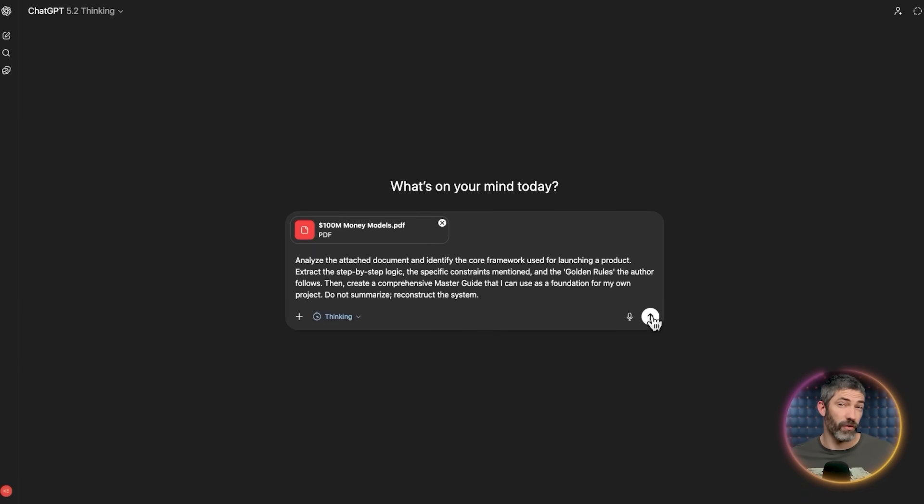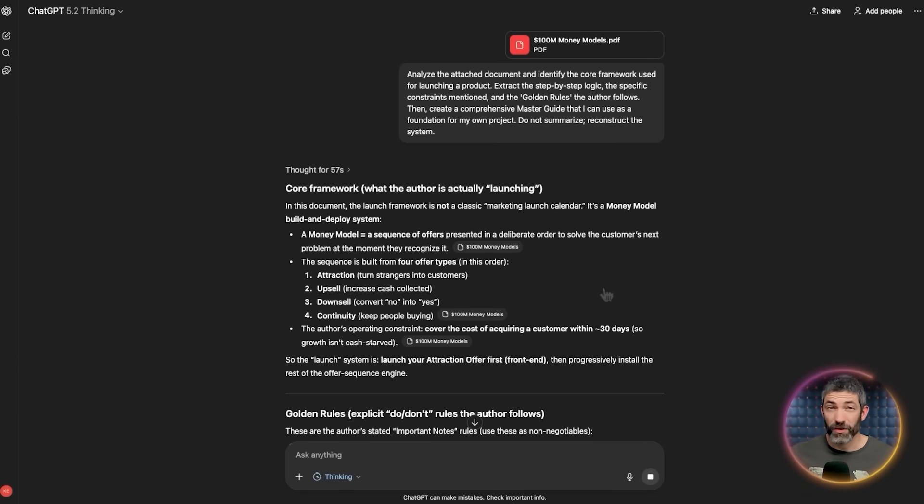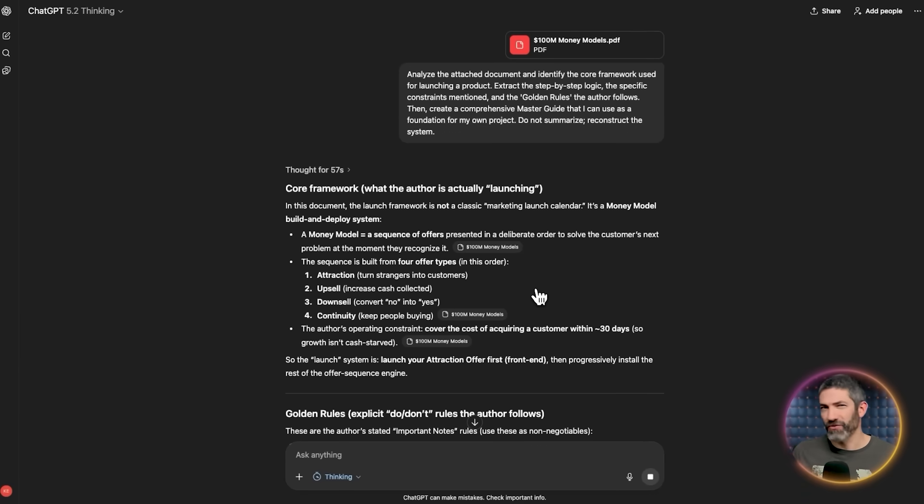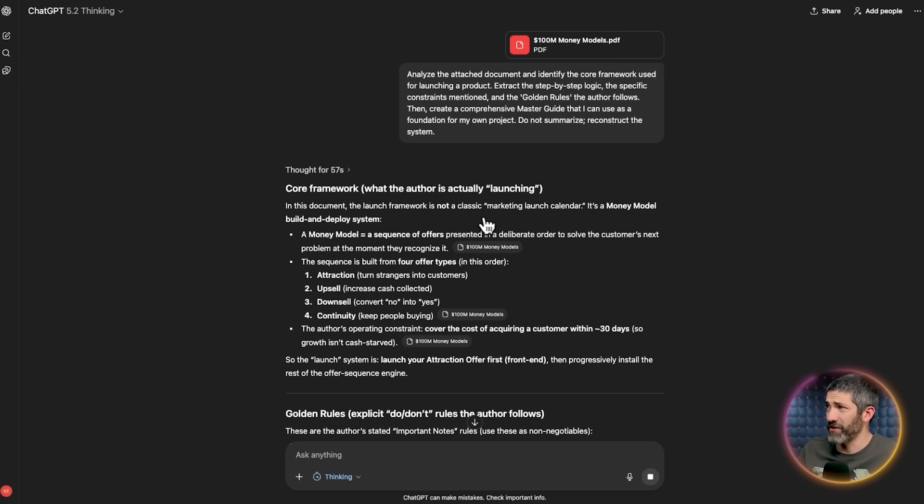This is called grounding. Now the results are grounded in a proven framework rather than a random average of the internet. You can tell right off the bat how different this is.